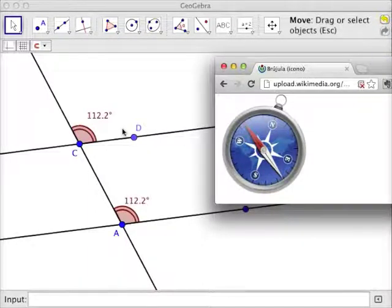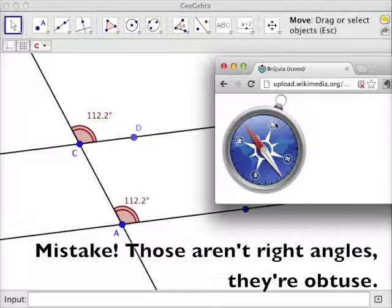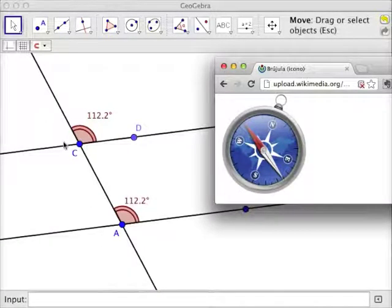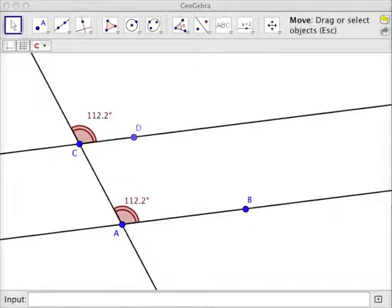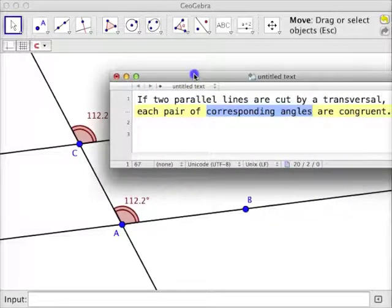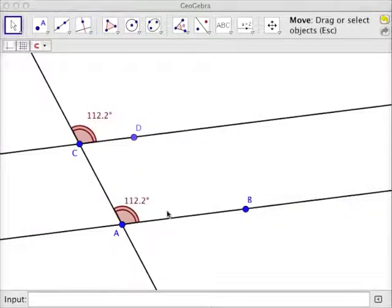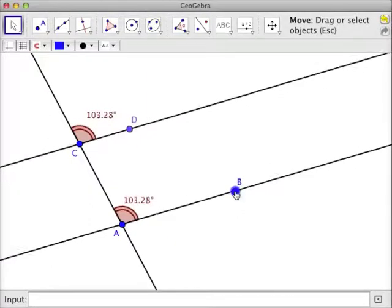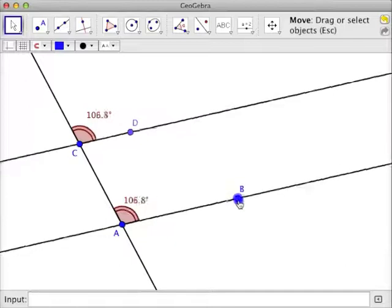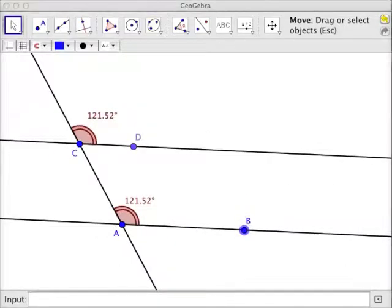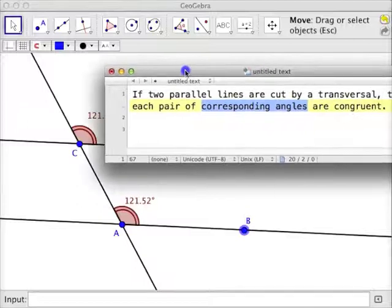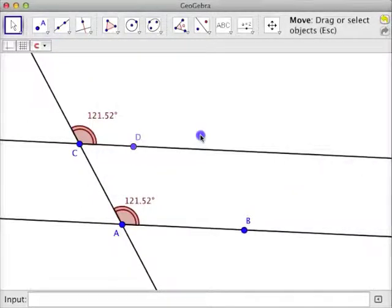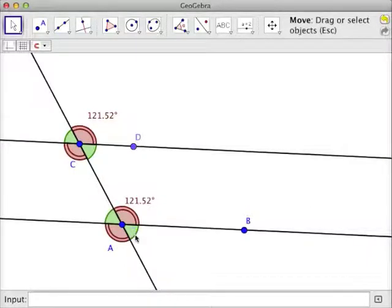An example of corresponding angles would be these two red angles. They're corresponding because they're both in the northeast quadrant of this intersection and this intersection. Each pair of corresponding angles are congruent. We can see right now both angles are 112.2 degrees, and if we move the parallel lines, those angles stay fixed — they're always going to be congruent to each other. The pairs of corresponding angles refer to these angles. The two greens — this angle and that angle — those are congruent because they're corresponding.